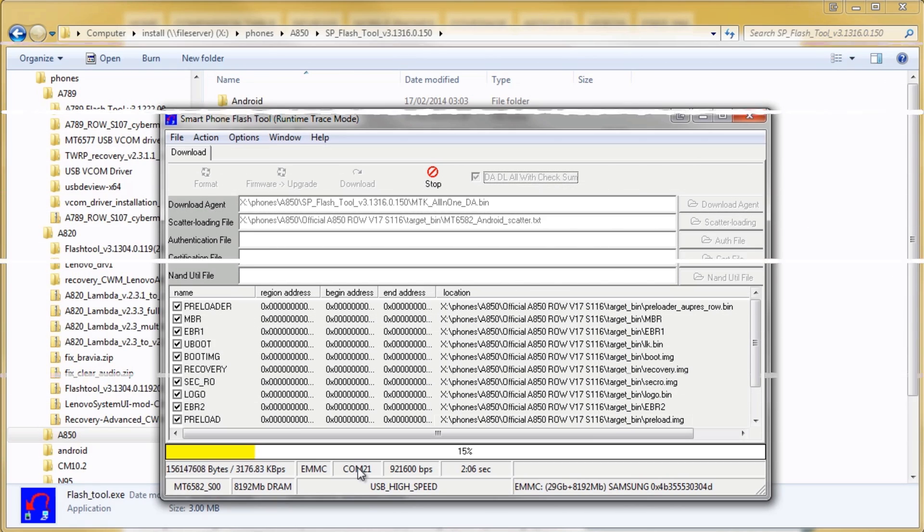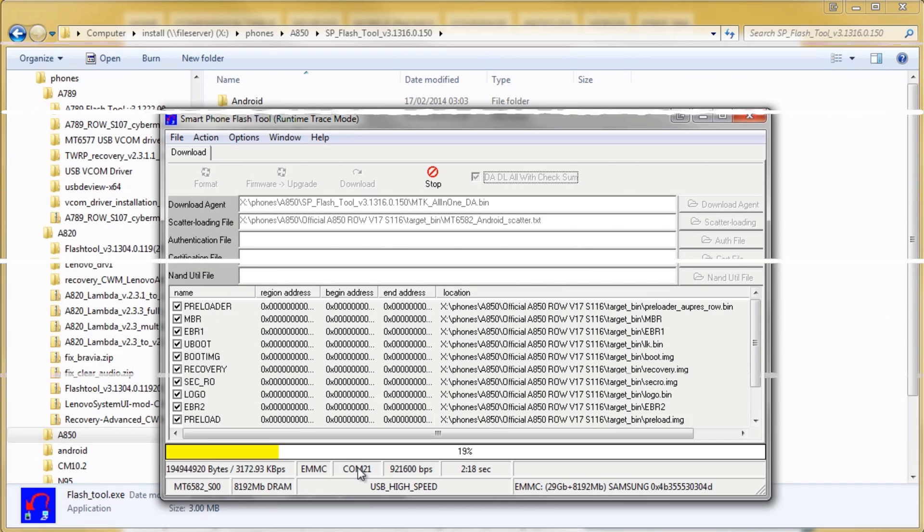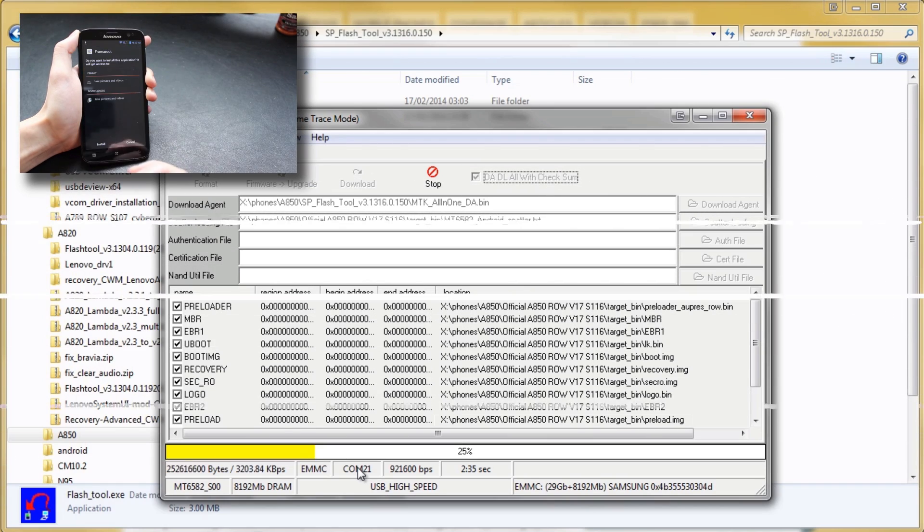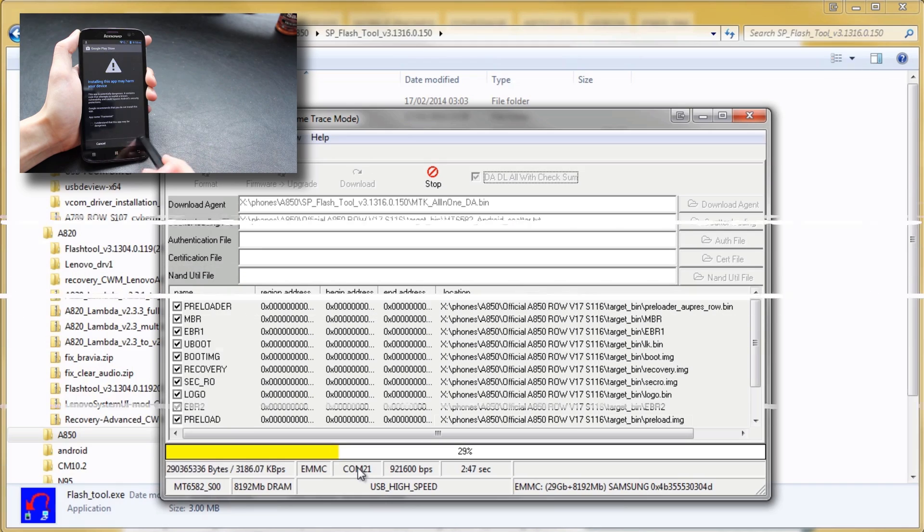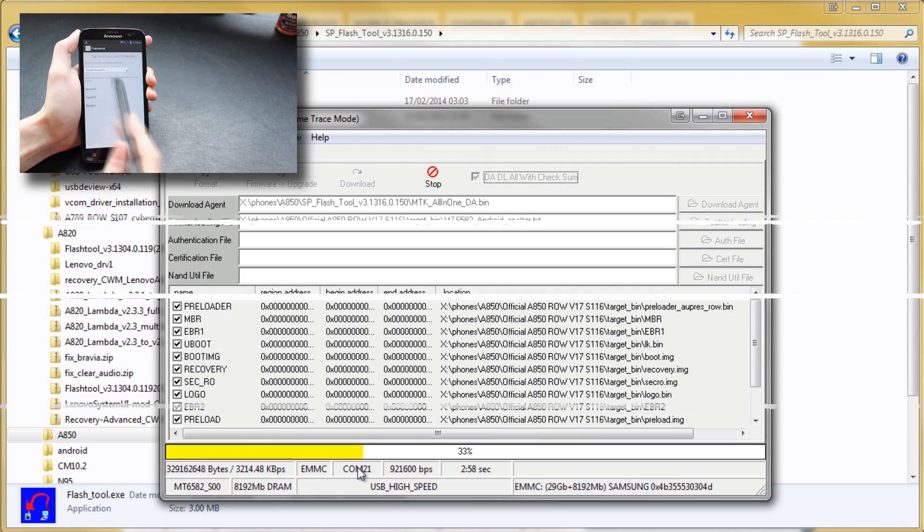Don't worry though because it's really simple to root the A850 and in fact there's a video over here which we've made which shows you how to do that, it just takes a few seconds.